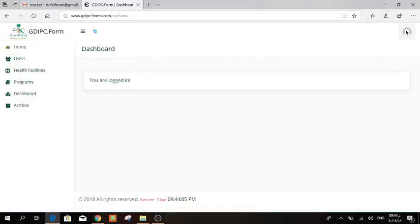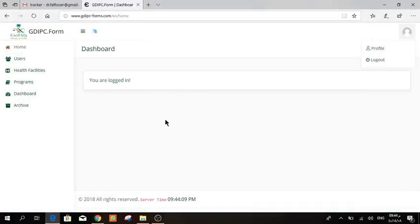From here you can change the language, and if you want to change your password, go to Profile. On the home page you will see a tracker for your program.